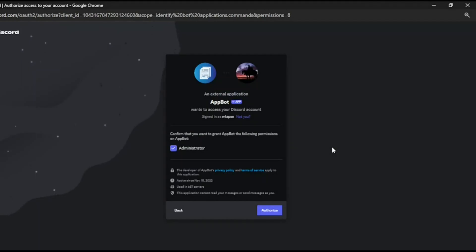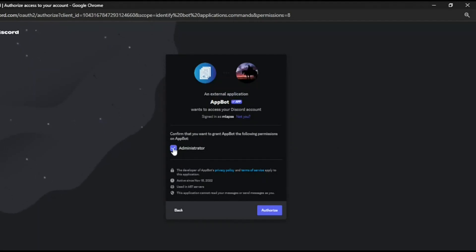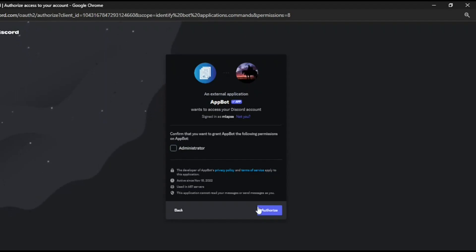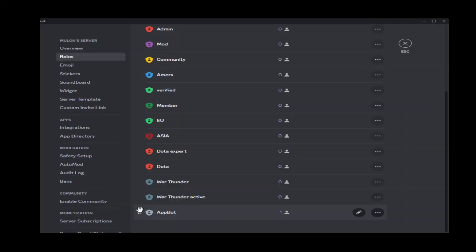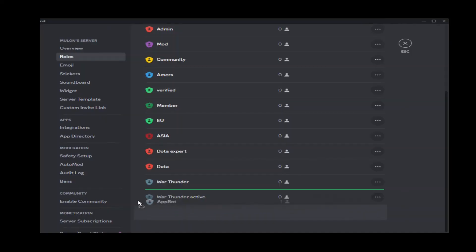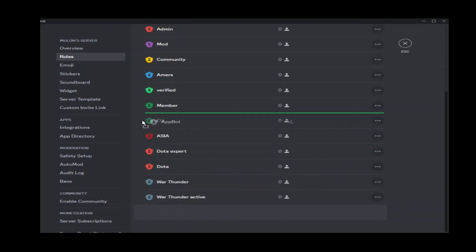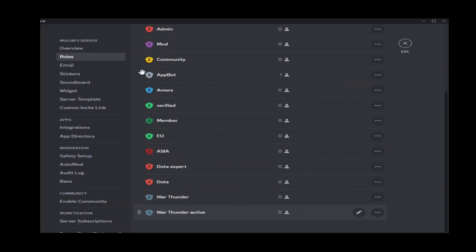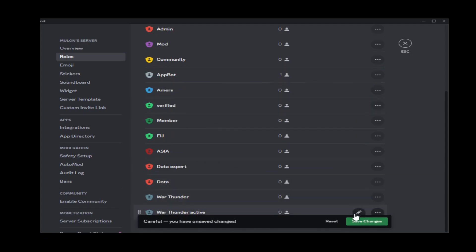When inviting the bot to your server, you can deselect the administrator permission. If you do so, remember to assign proper permissions for each channel you wish to use. If you need the bot to assign roles, remember to drag its role above them.